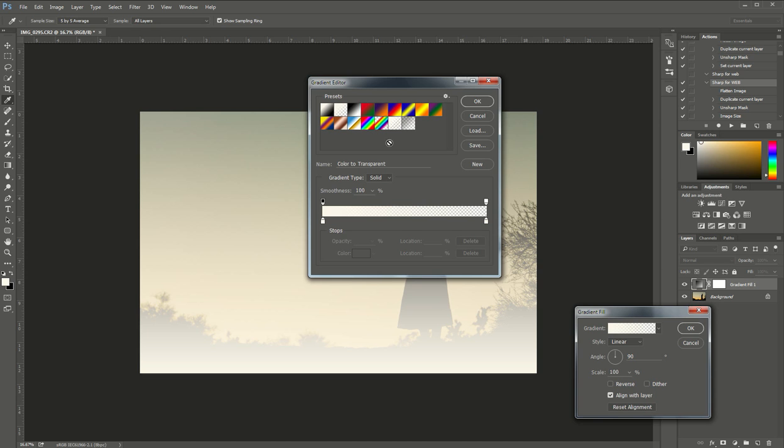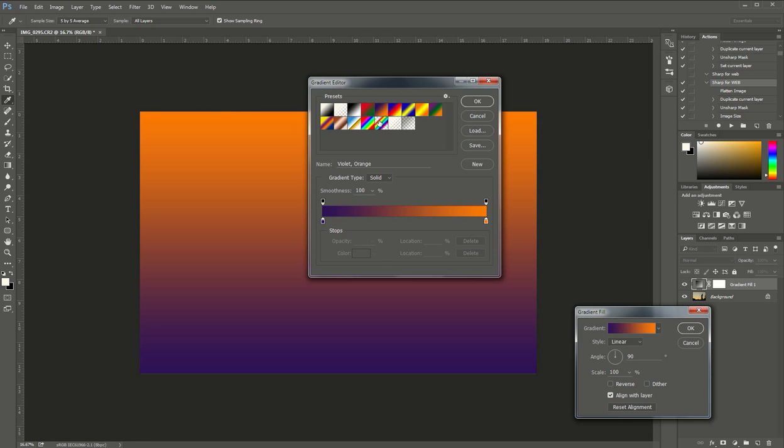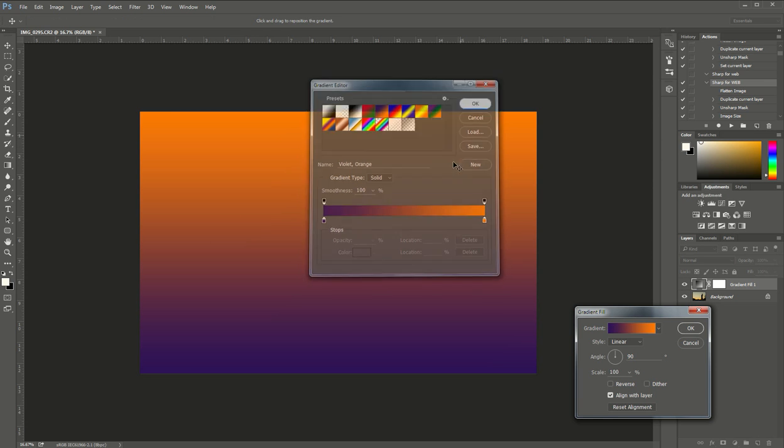Now you can change the color to whatever you want. You can play around with this to get a bold and exciting sky or you can choose one of the presets up here. I like this violet to orange one so I'm going to choose that one right there. You can see that changes it from violet to orange and I'm going to click OK.